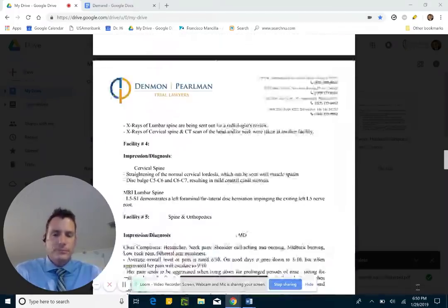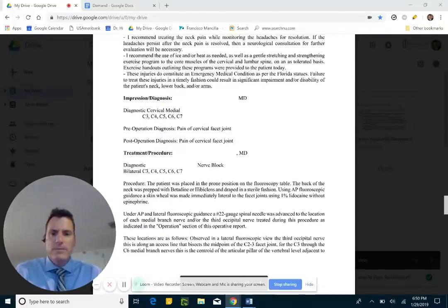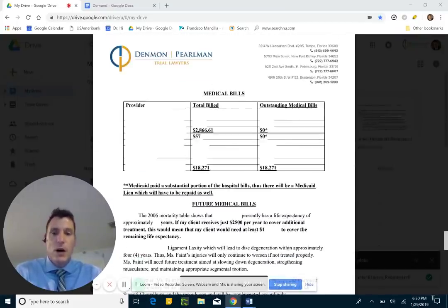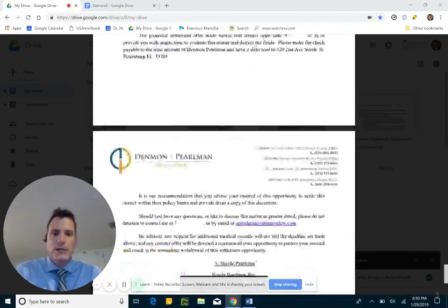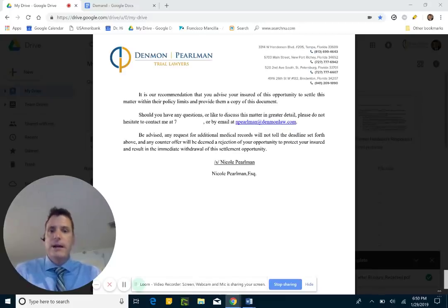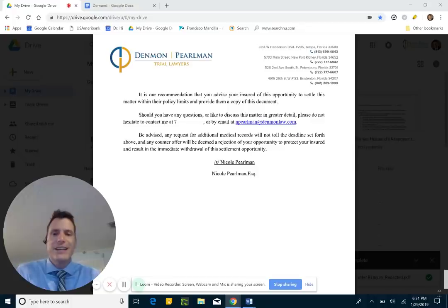This demand letter is kind of lengthy, and it usually is. You can think of it as the cover letter for all of the supporting documentation that tells your story. That supporting documentation can include medical records — usually a pretty big part of a demand package — lost wage records, and diagnostic medical records such as MRIs and x-rays, along with the supporting images of those MRIs or x-rays.